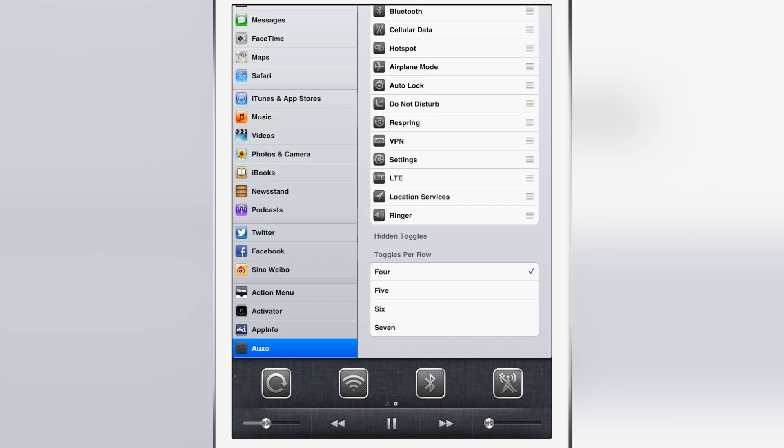As I mentioned, Auxo uses that new flip switch framework for its toggles. That's a nice thing - it makes it much easier for developers to implement toggles into their tweaks. But it does come with the caveat, at least for Auxo for iPad, because the iPhone version actually included advanced options for things like respring and flashlight.